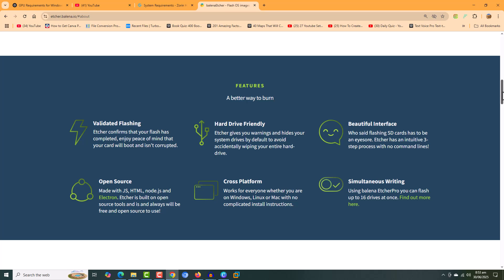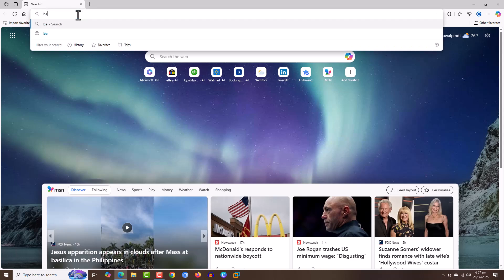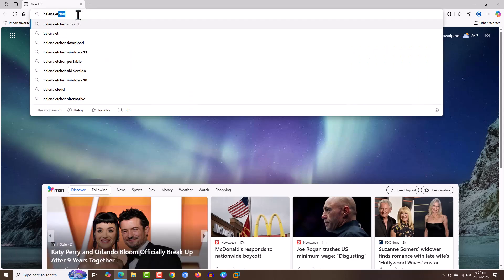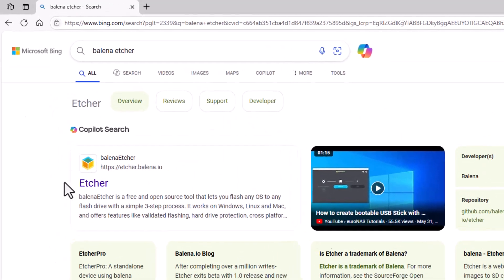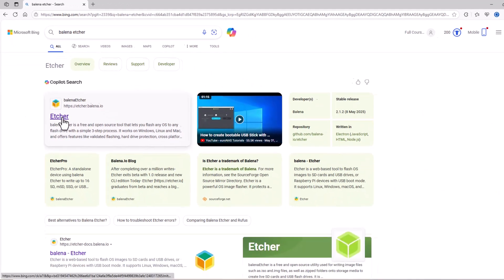It is a free tool. Search for Balena in a computer search engine. The official website is etcher.balena.io.